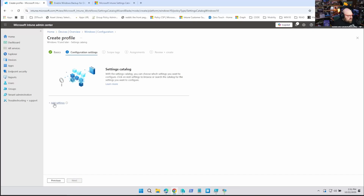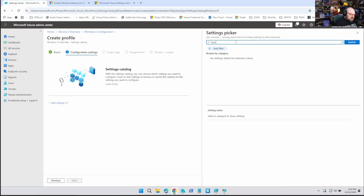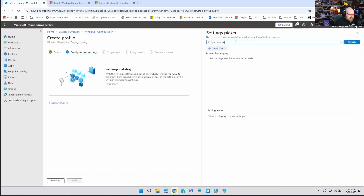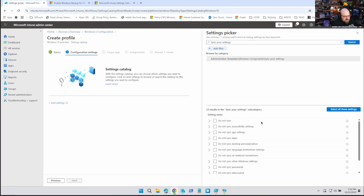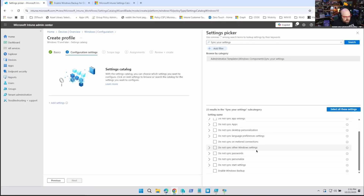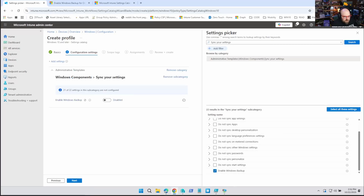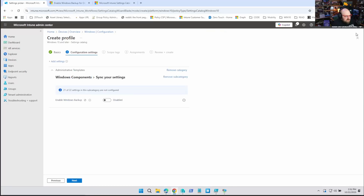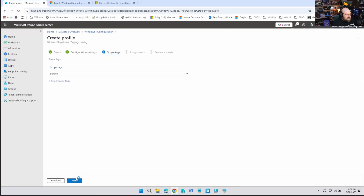We're going to hit Add Settings and search for — I think it's Sync Your Settings. There it is: Admin Templates, Windows Components, Sync Your Settings. And it's all the way at the bottom — Enable Windows Backup. Turn that on, hit Next, and assign this to your group of devices.